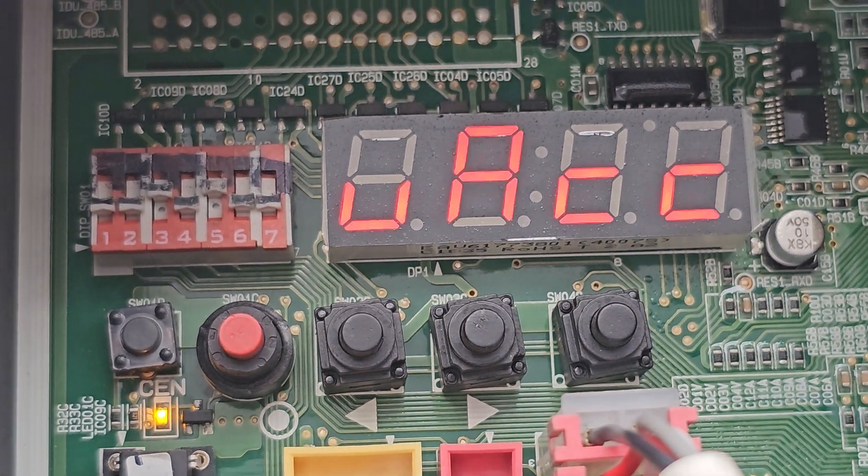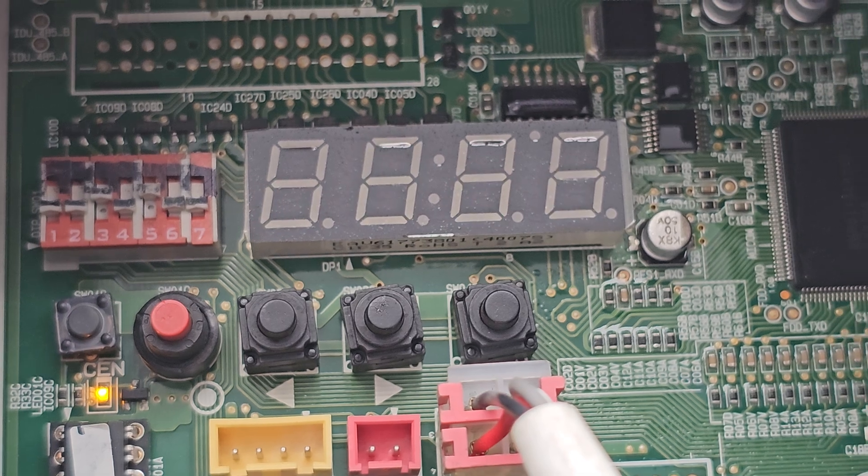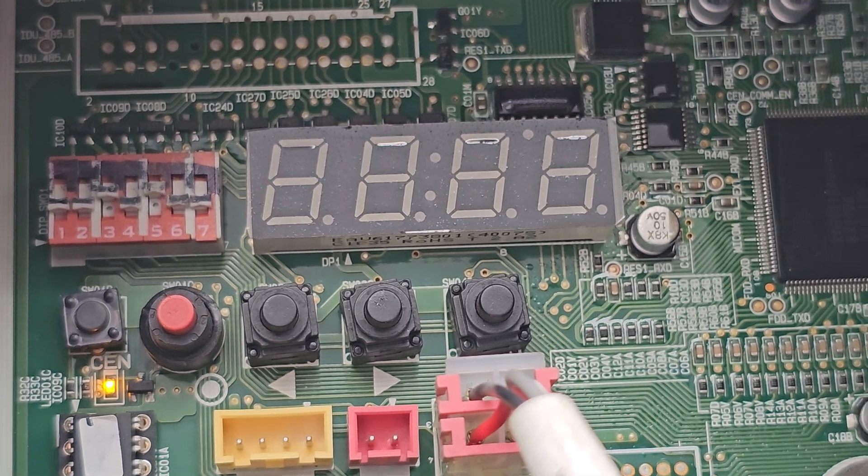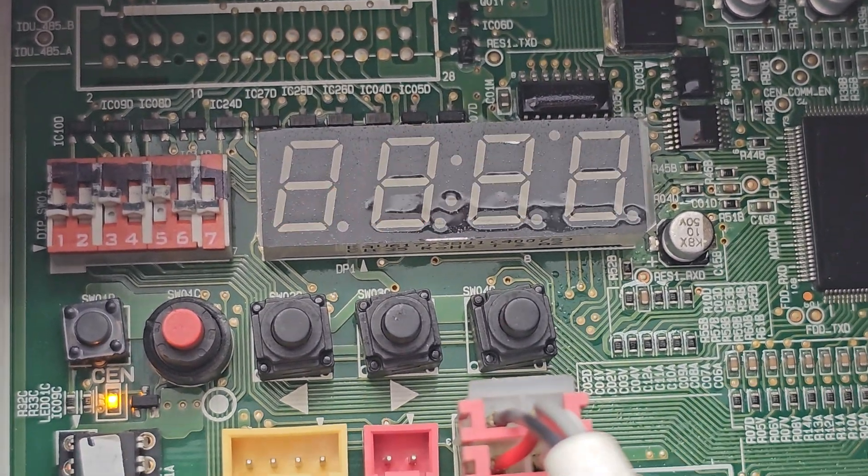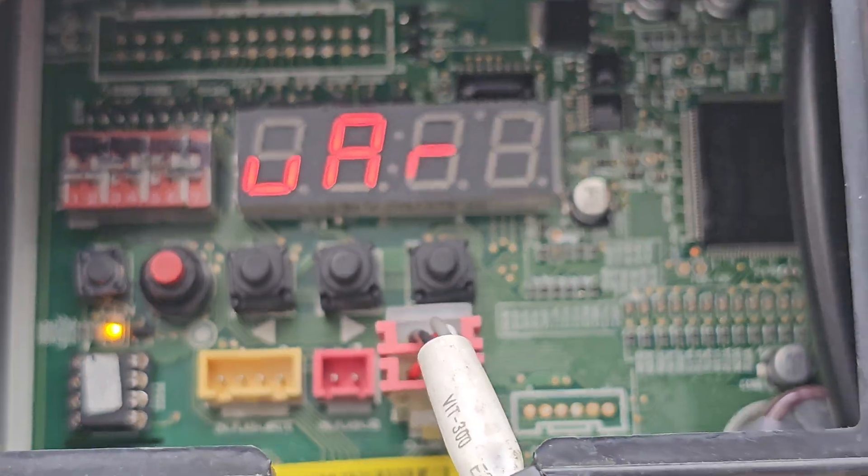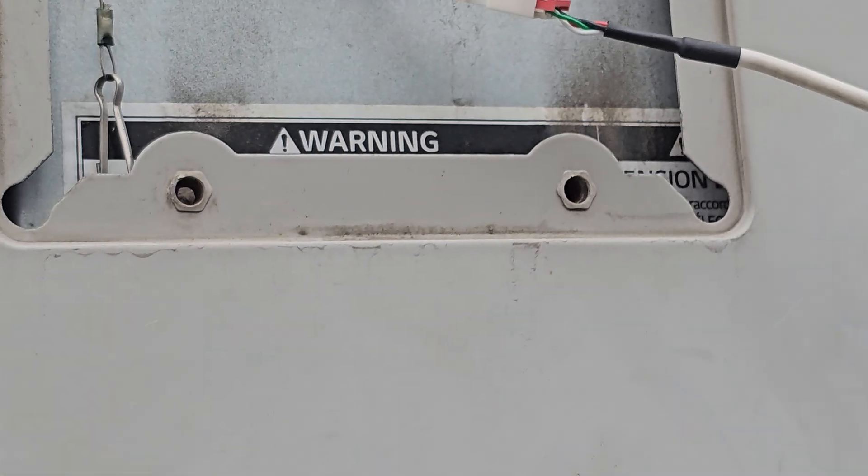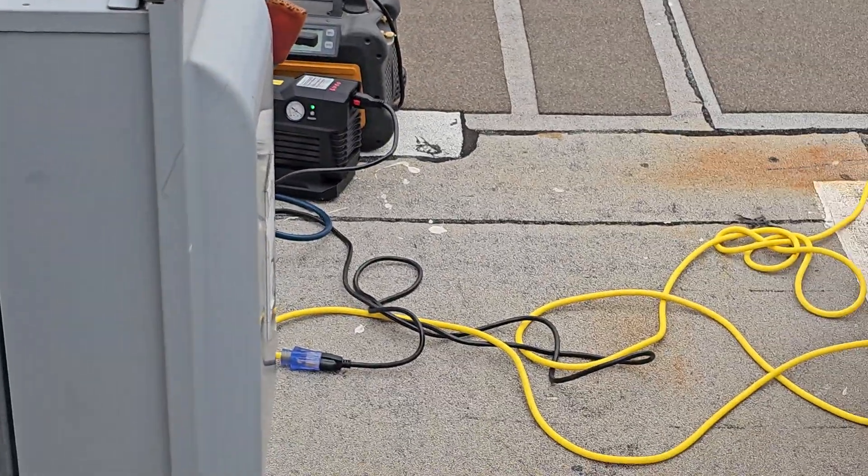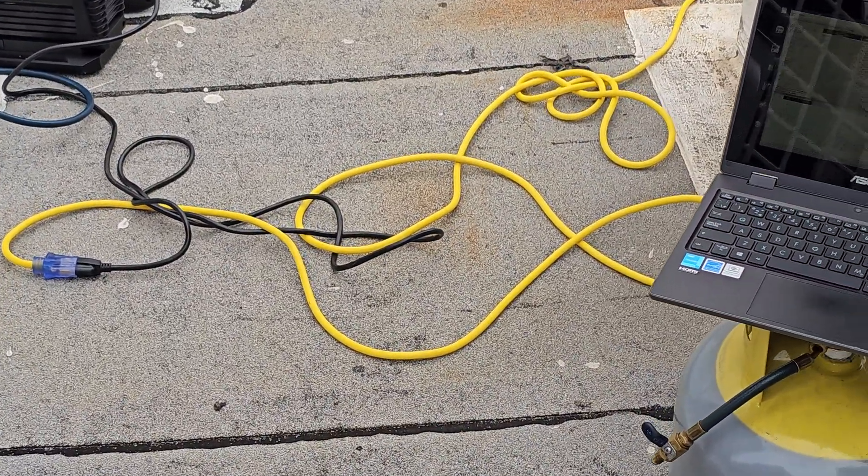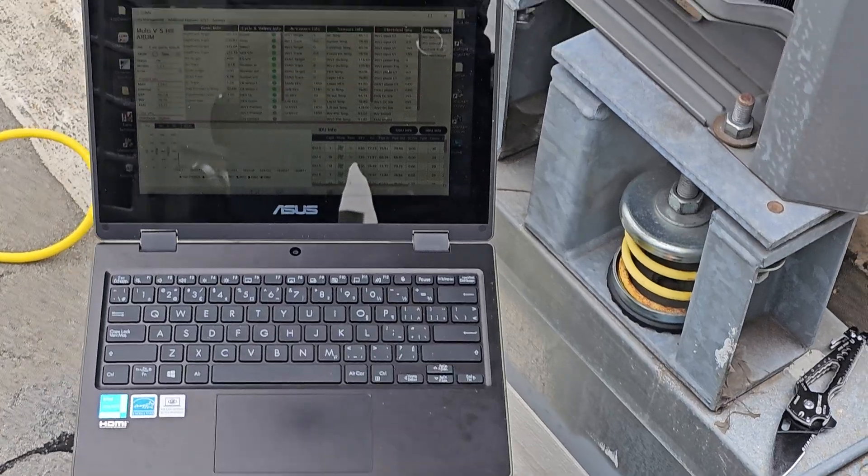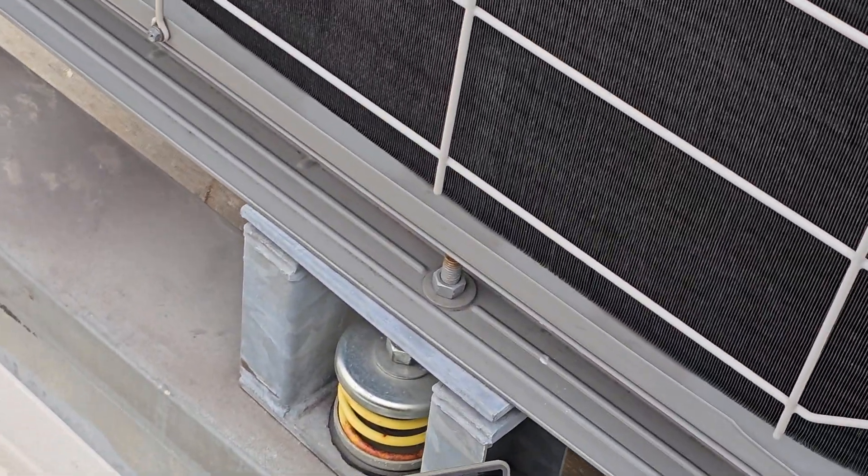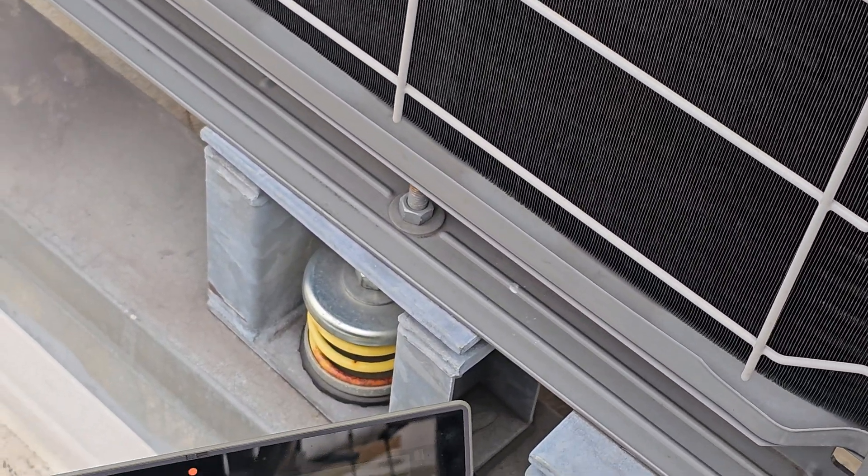It's important to note: the reason why it wasn't going into vacuum mode is simply because one of my IDUs was calling for cooling. Make sure you shut off all of your IDUs before you attempt to put it in vacuum mode, otherwise you'll be sitting there pressing that button forever.